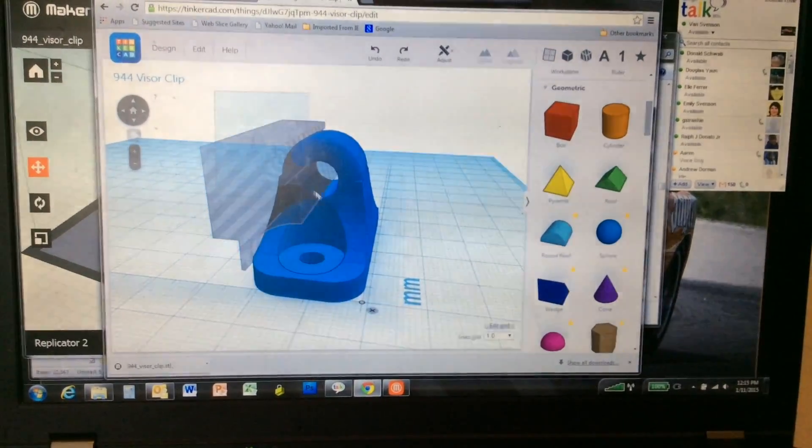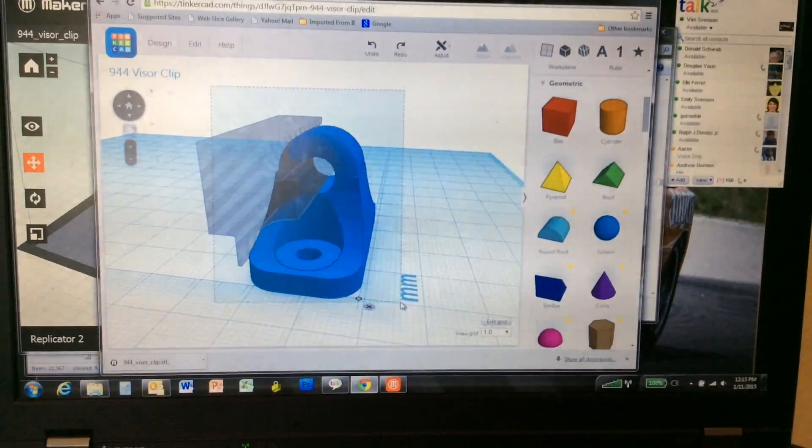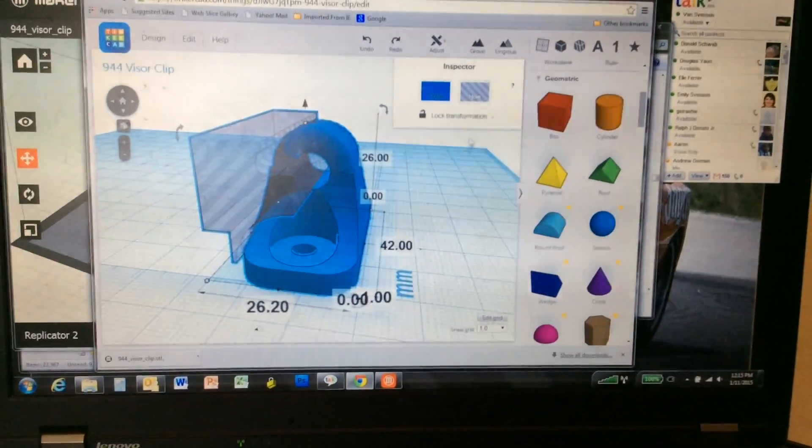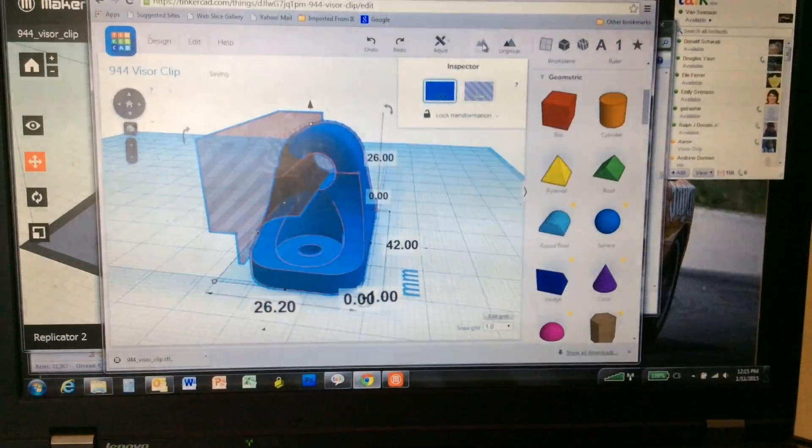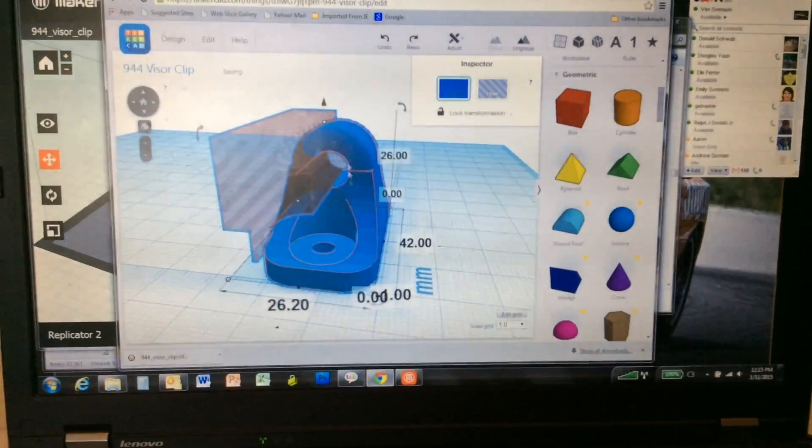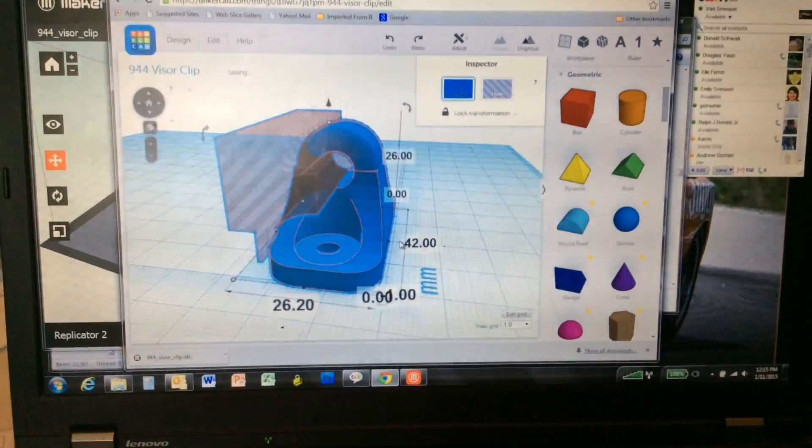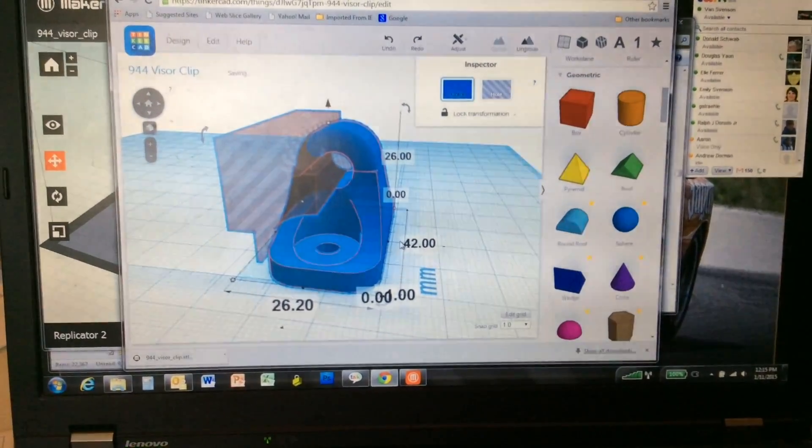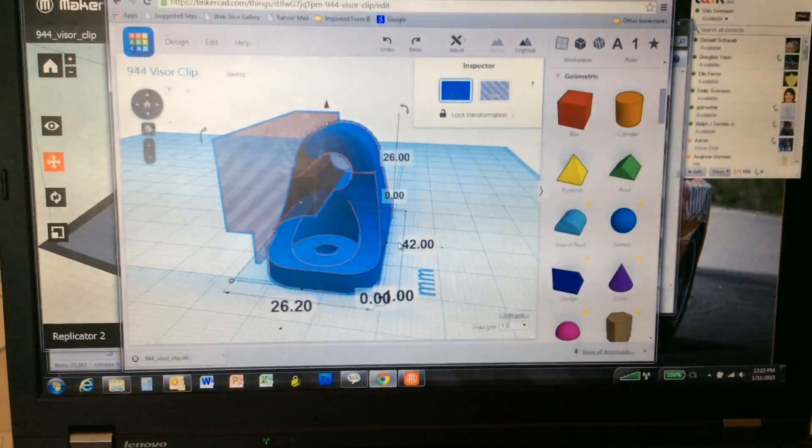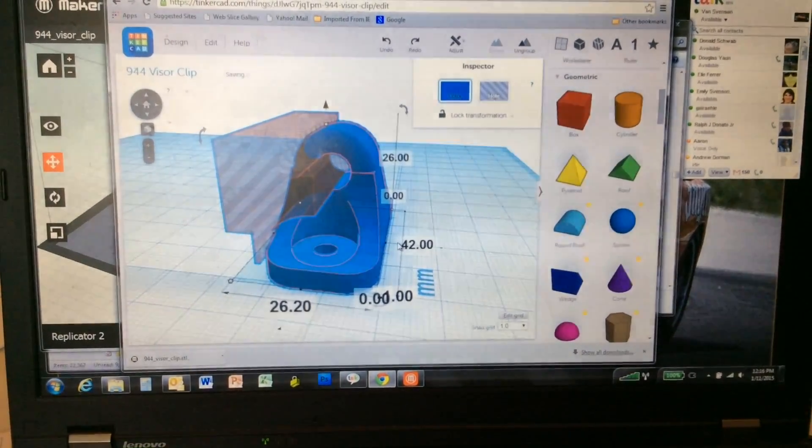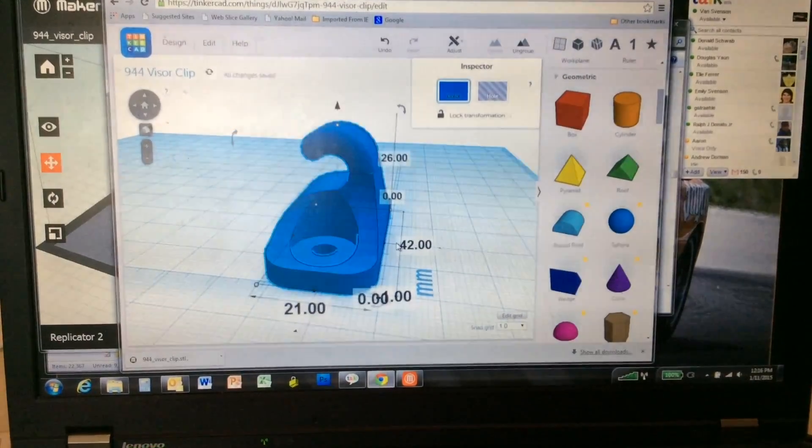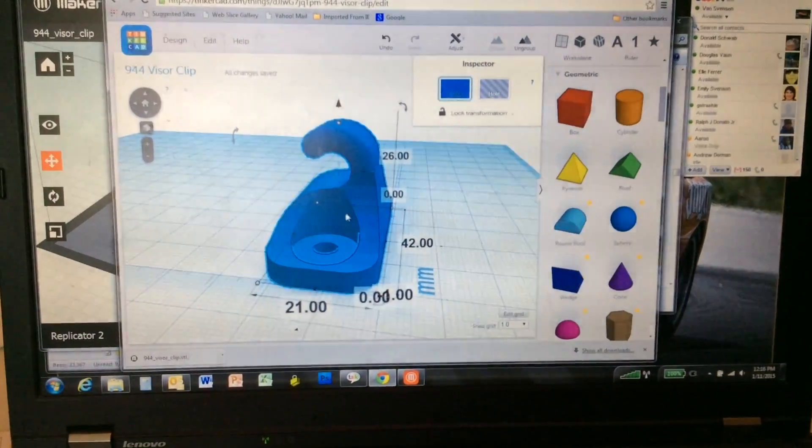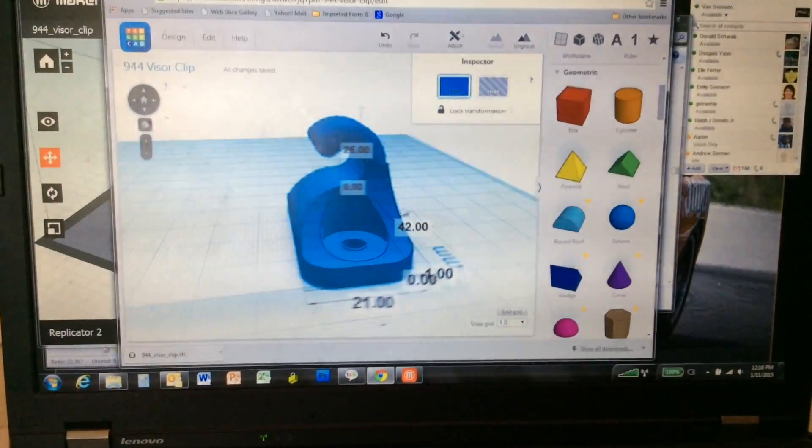If I select all of these things, the hole and the solid, and I group them, it makes the resulting 3D geometry.